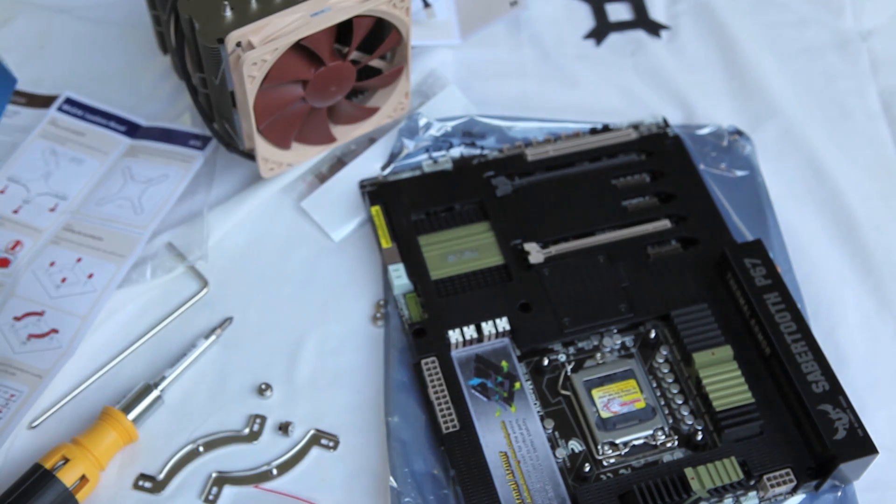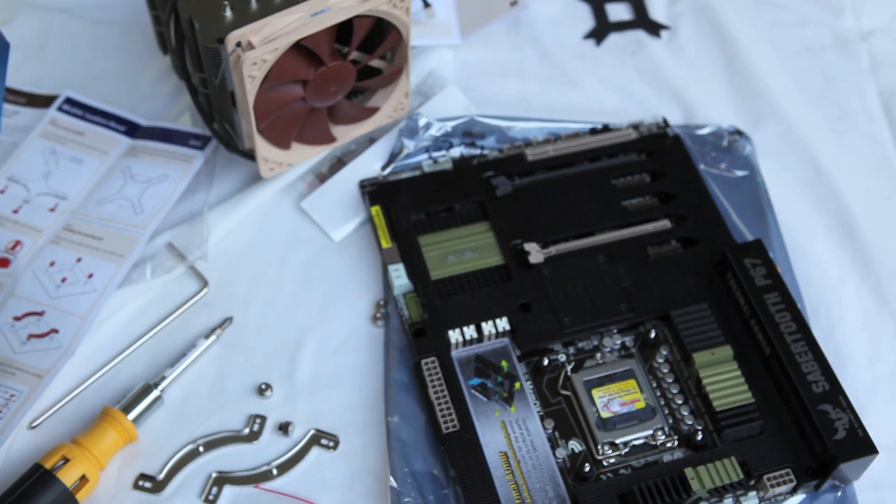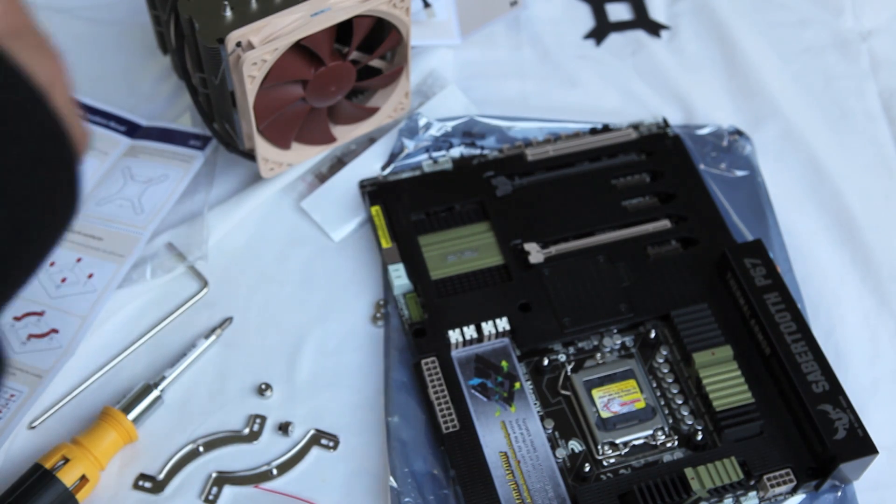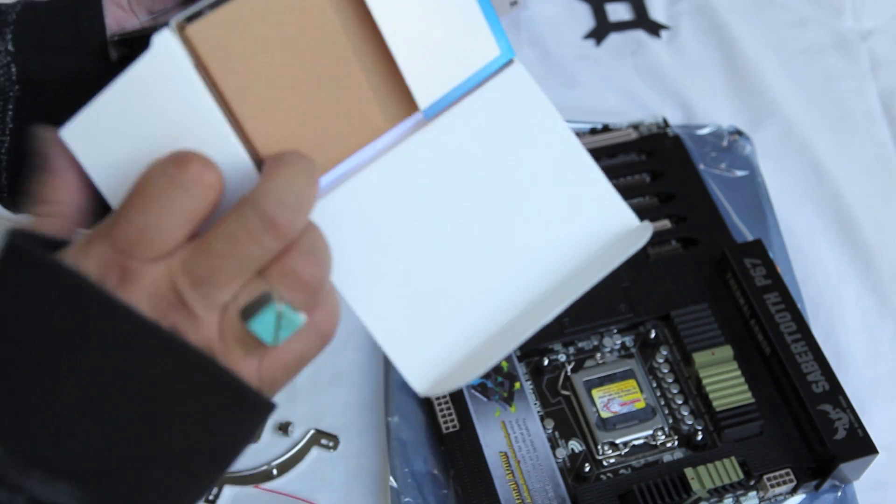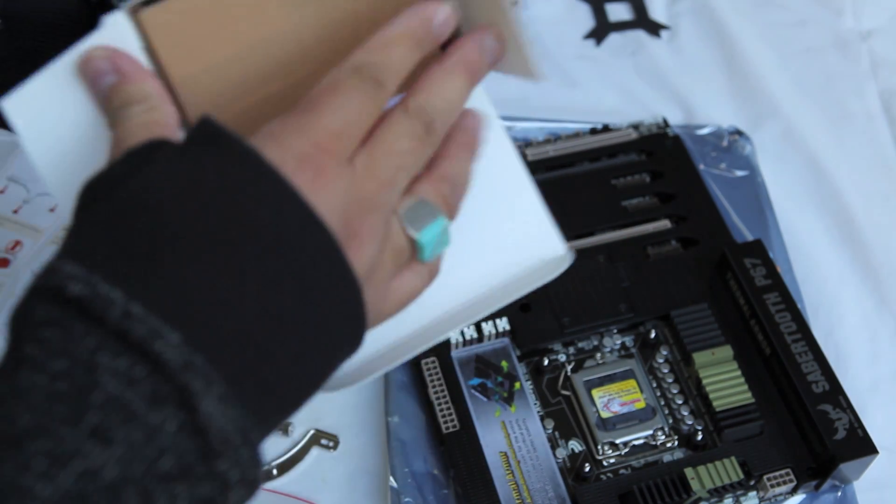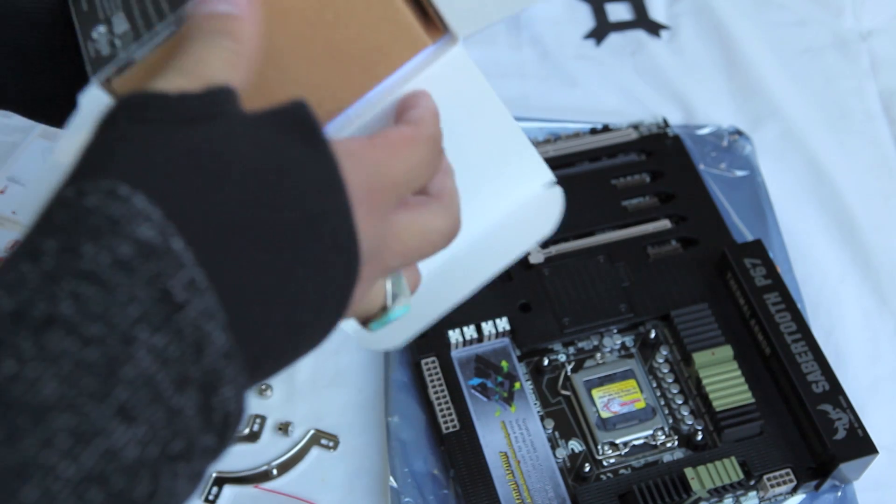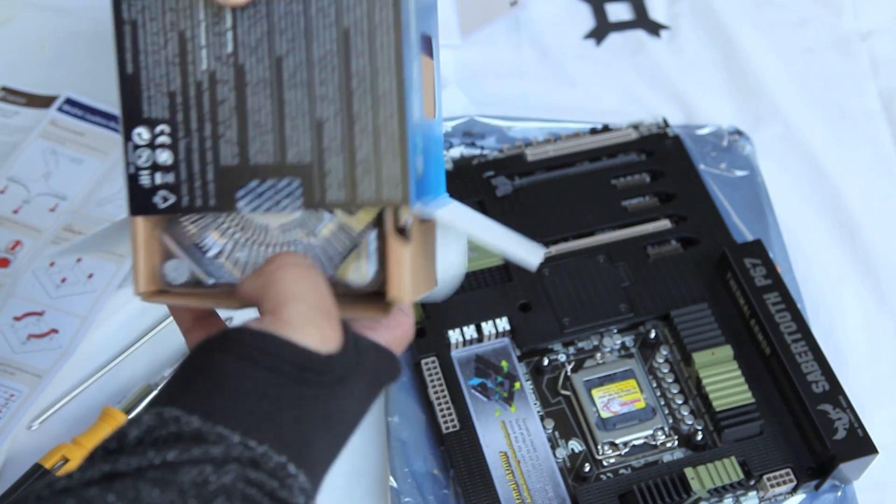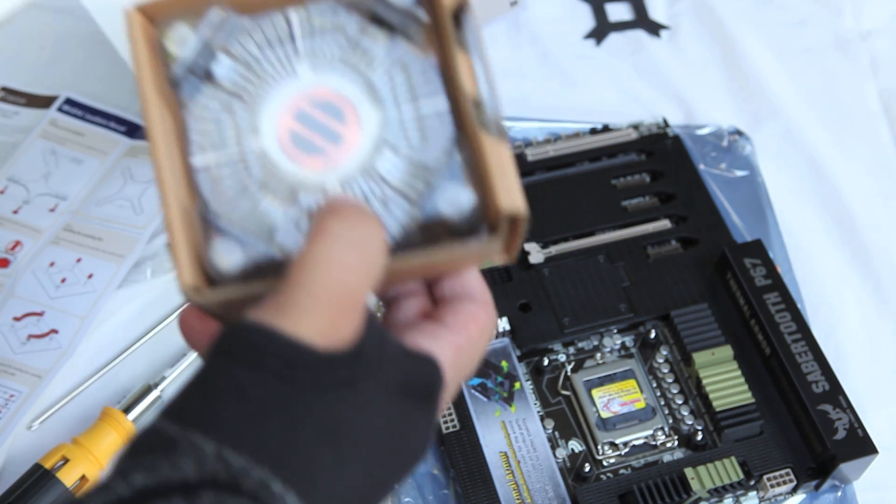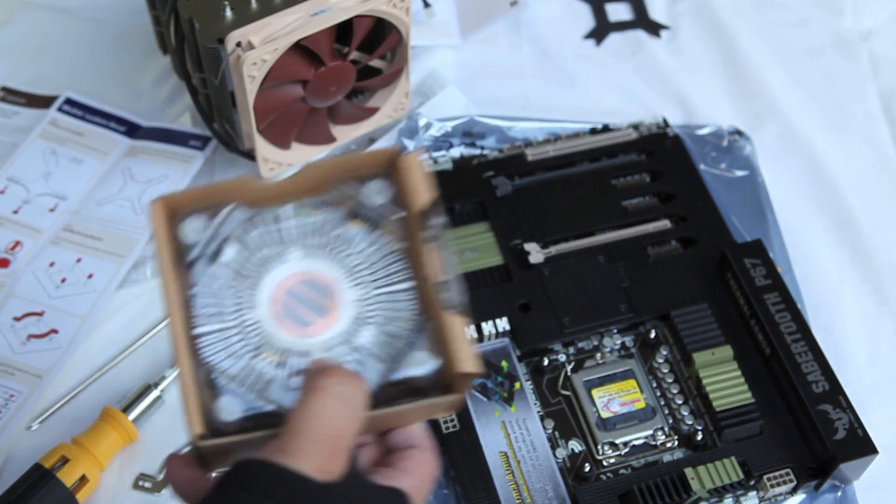In case you can't afford the 2600K version, the 2500K version is just as good, and you could even overclock it even more.